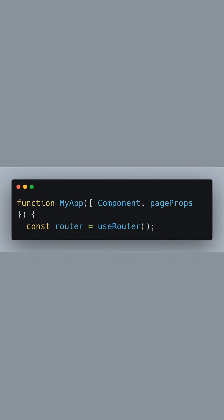Inside our main application component named MyApp, we use the useRouter hook to obtain access to the router object, which provides us with various properties and methods related to routing in our application.